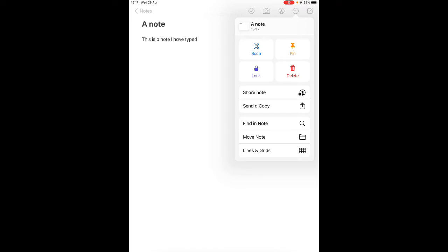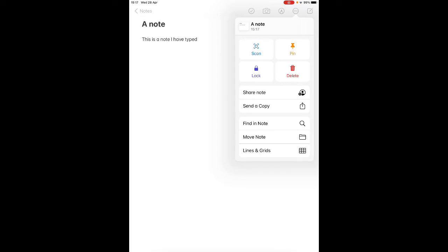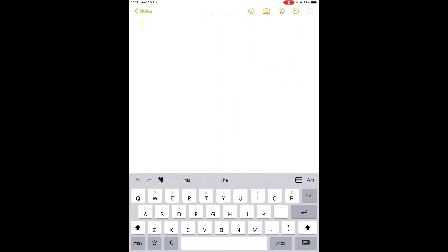You can share it, send a copy, add lines and grids to it as well, so lots of different options for you to explore. And if you wanted to type a new note it's the last option there, the square with the pencil in it, and that takes you to a new note.